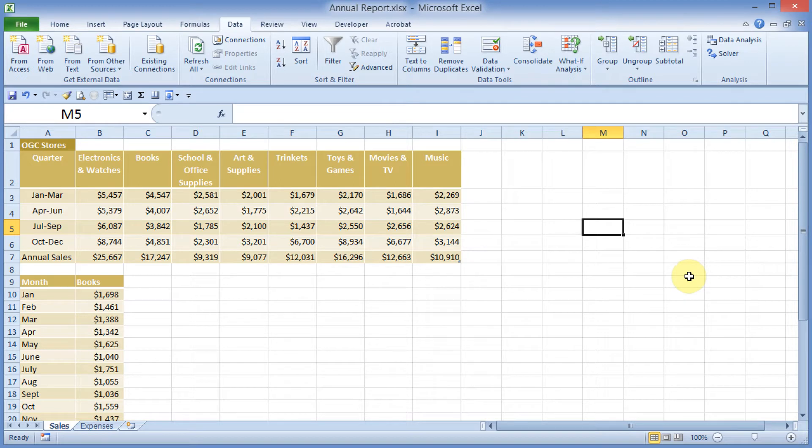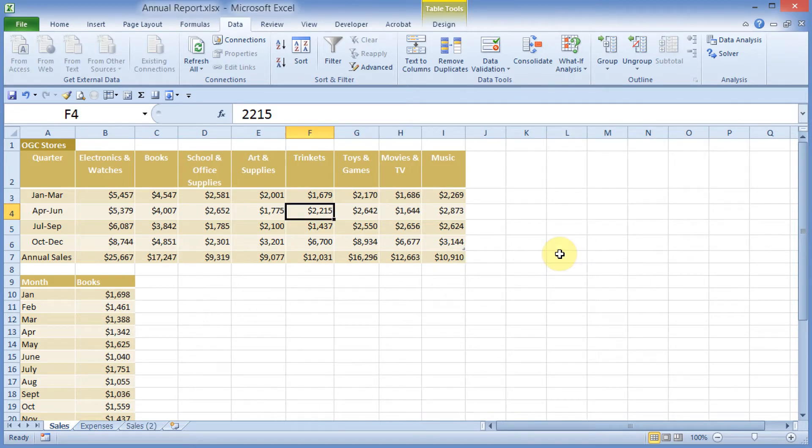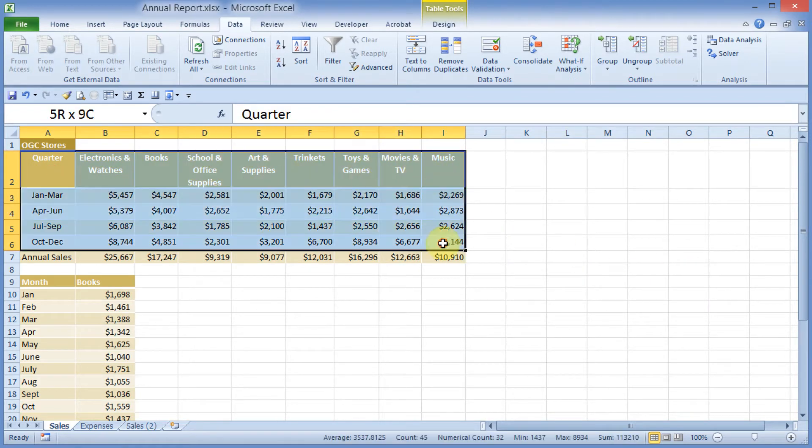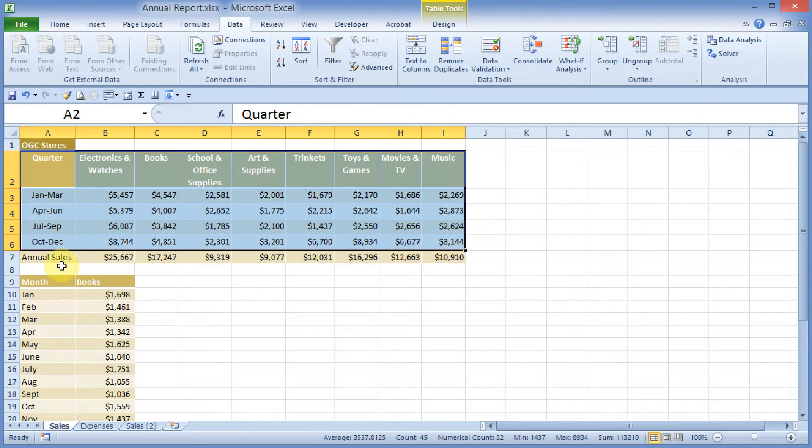Let's take a look at the basics of creating a chart. I will select my data, including the labels that I want to use for my chart. Note that I've left off any total columns or any total rows.